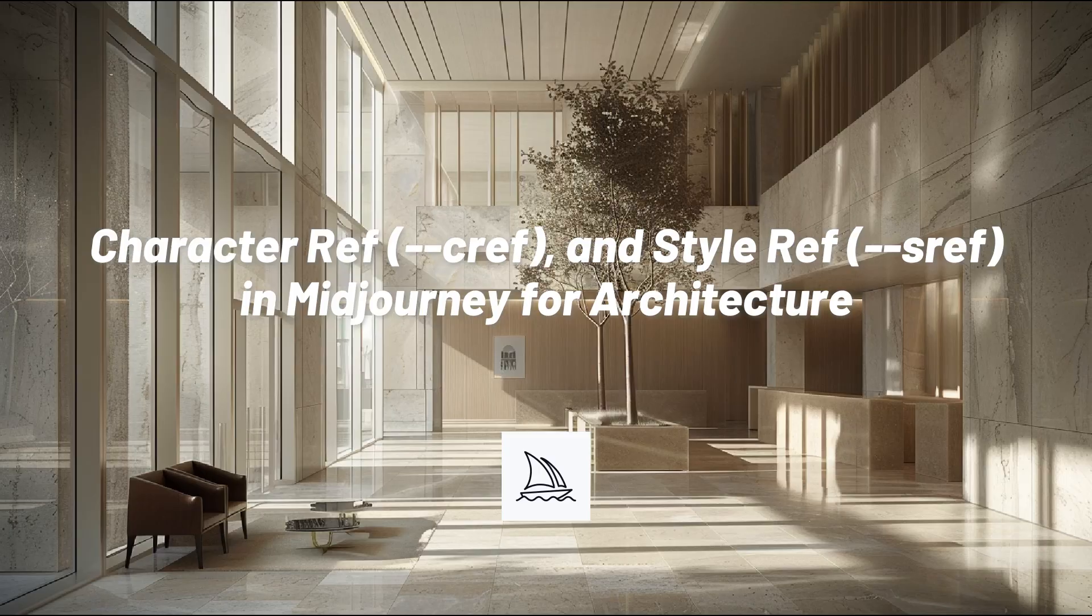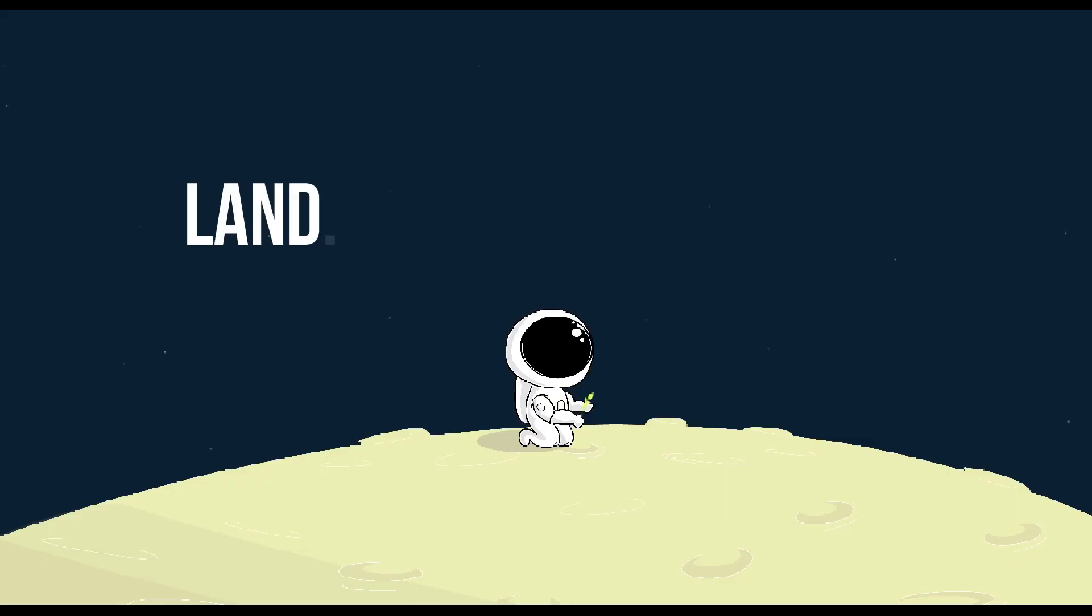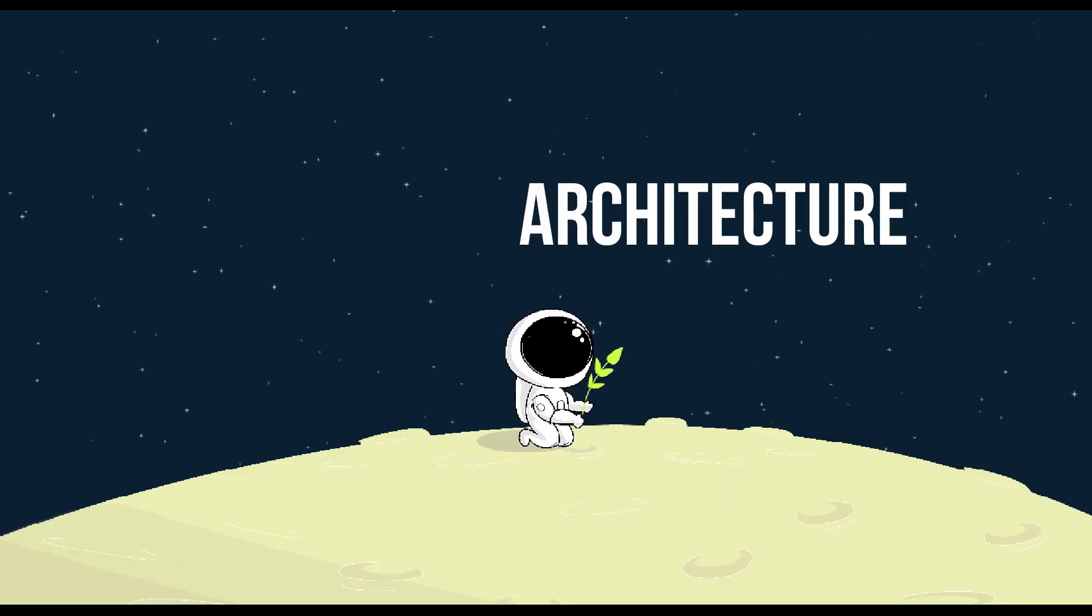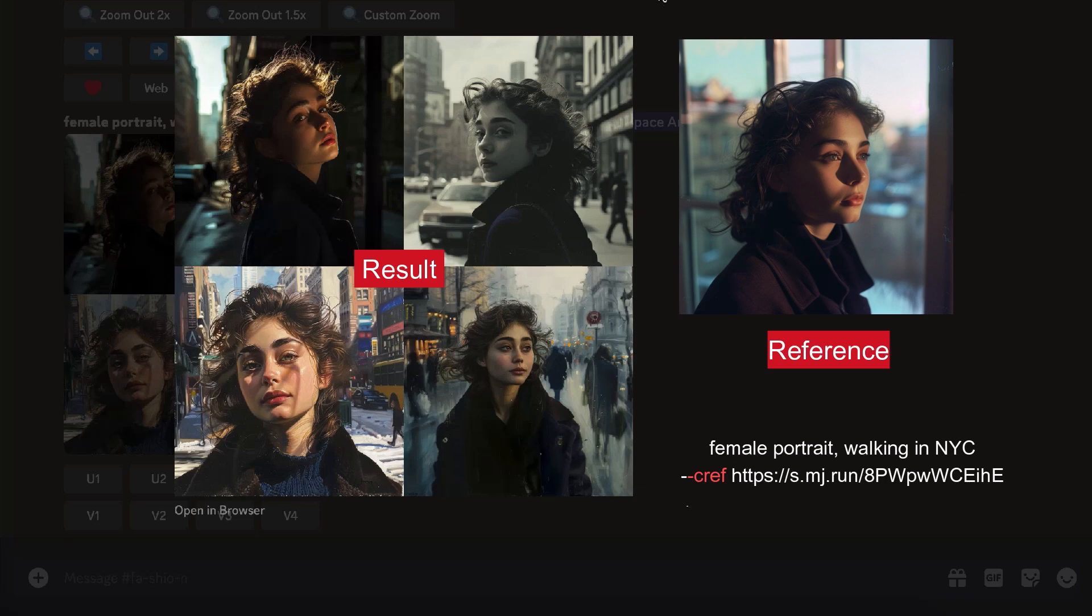Character Reference and Style Reference in Mid-Journey for Architecture. Character Reference - this function is mostly used for people characters. You can use images as character references in your prompt to create images of the same character in different situations.